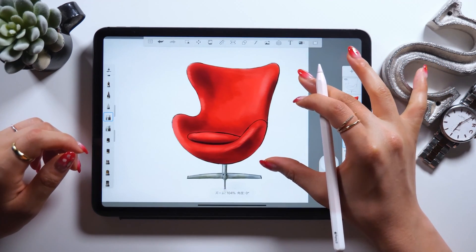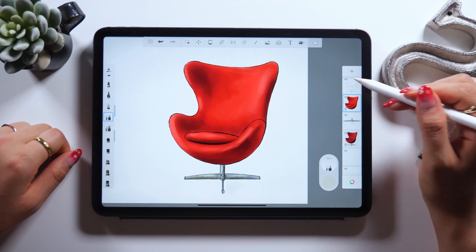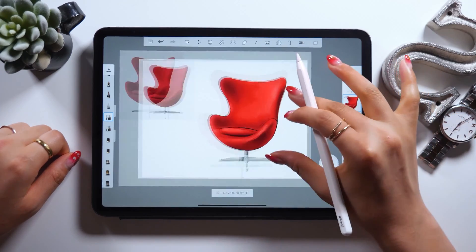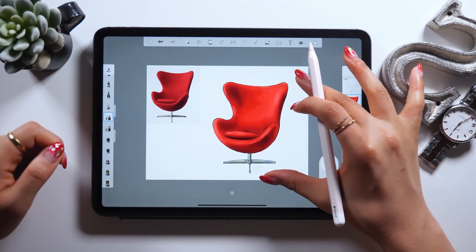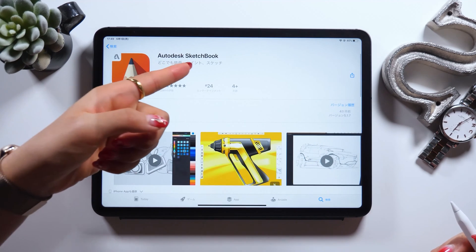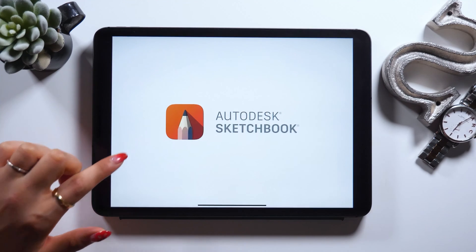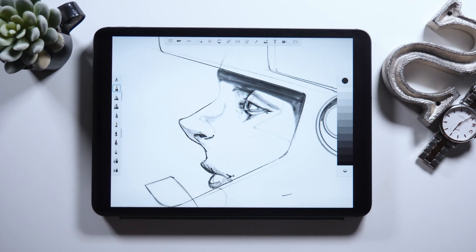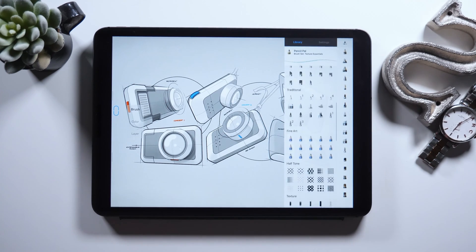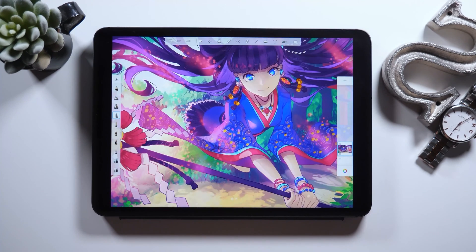Hello everyone, this is Amity Sensei! Today I'll introduce you to how to draw a product sketch like this using a free sketch app called Autodesk. It's free, but it's got so many features, and it's an app for everyone from beginners to advanced users. This is definitely a must-have app, and I really recommend it to you, so I'll show you how to use it in today's video.